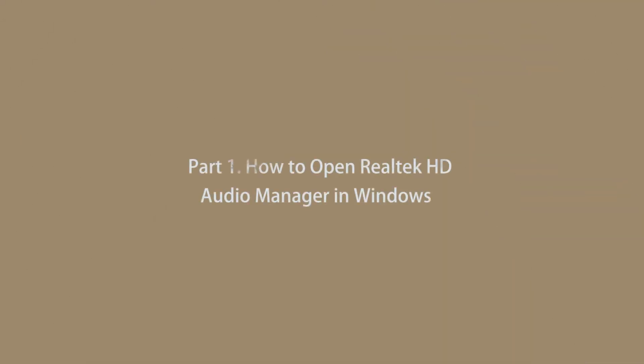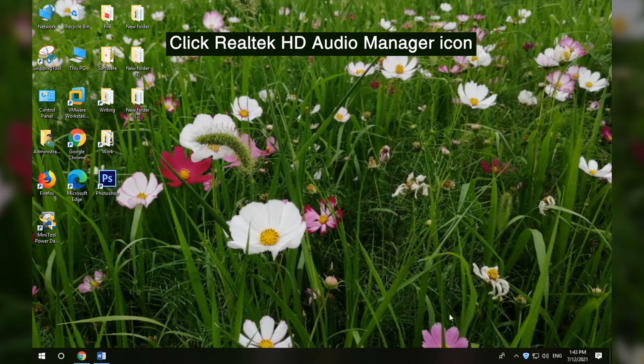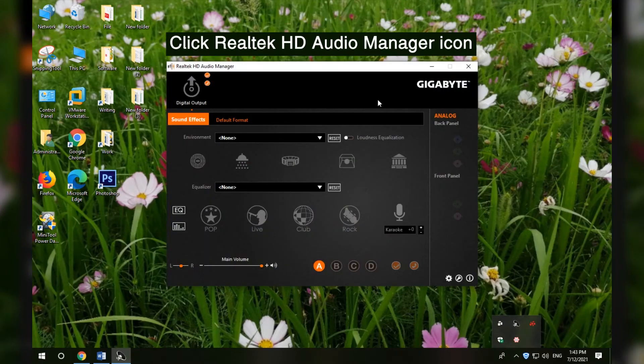Part 1: How to open Realtek HD Audio Manager in Windows. Method 1 - Open Realtek HD Audio Manager in System Tray. Find and click the Realtek HD Audio Manager icon to open it.